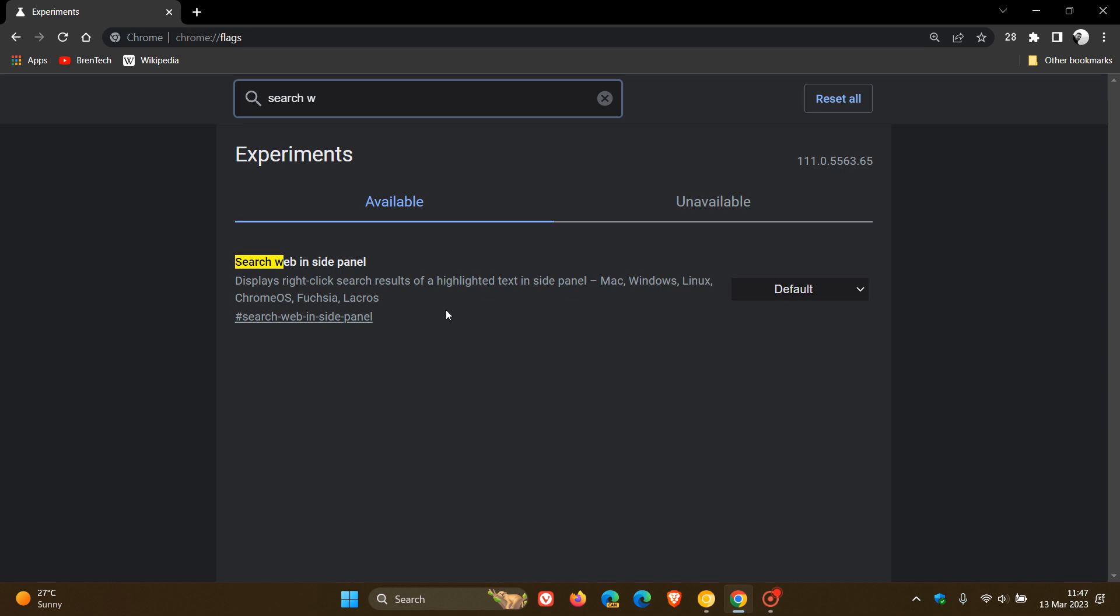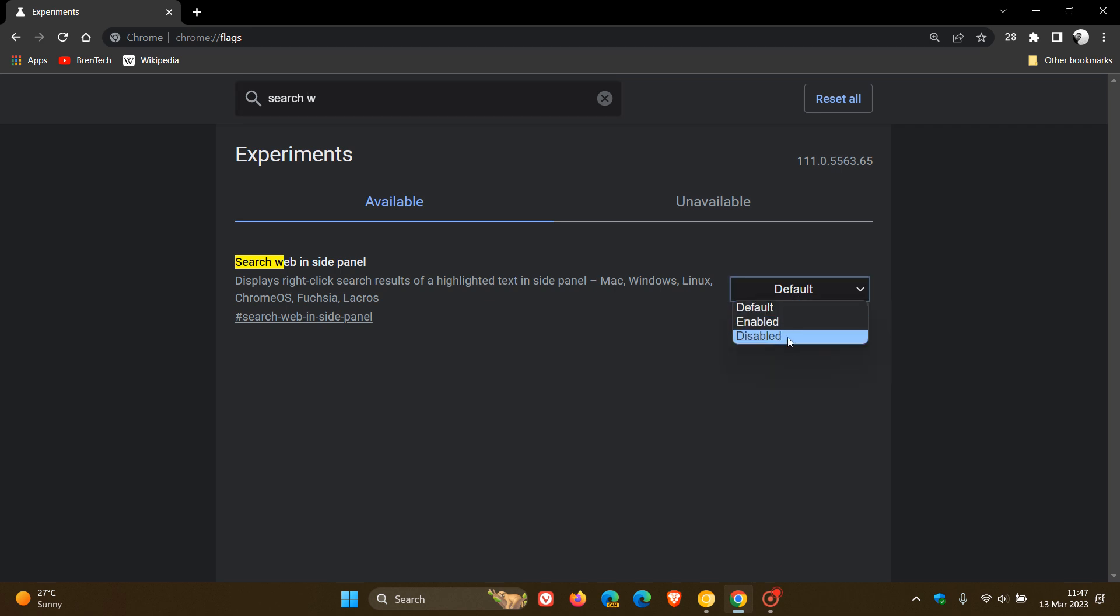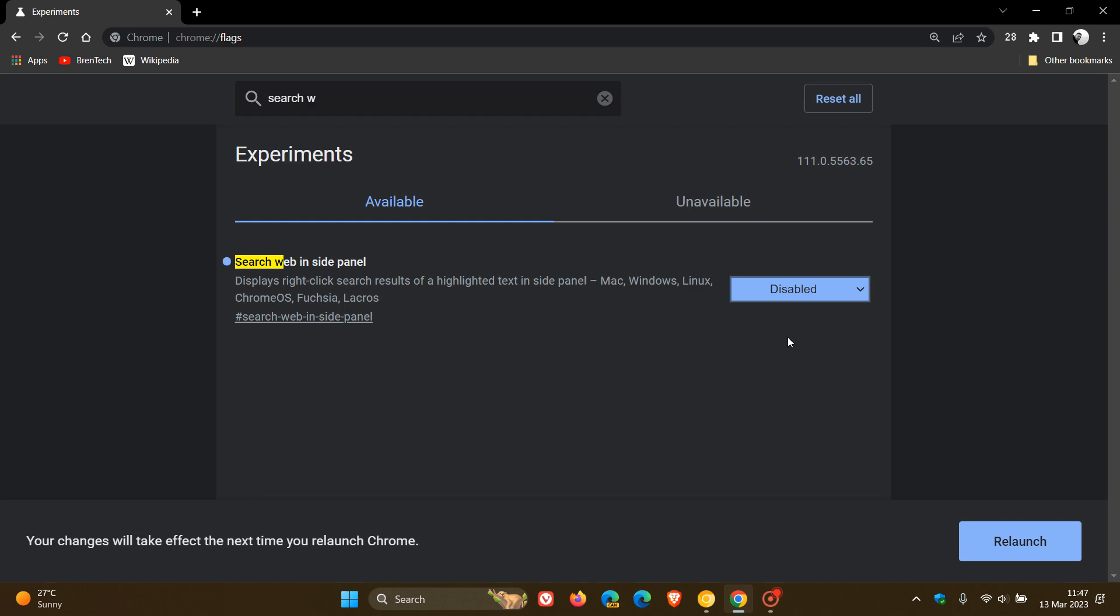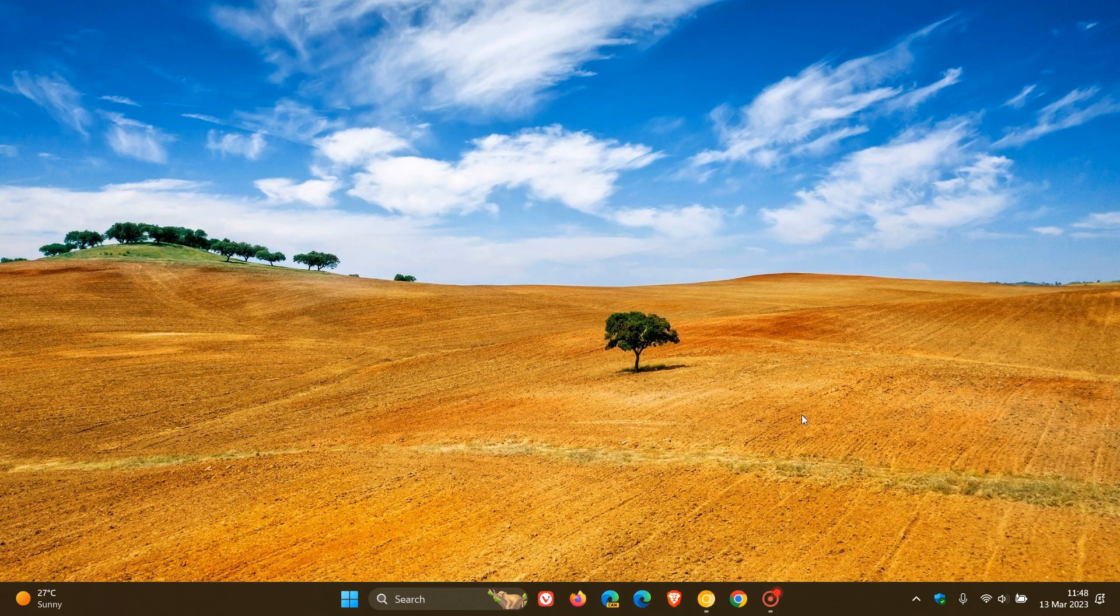displays right-click search results of your highlighted text in site panel. Now, this has kind of got something to do with the site panel, but nonetheless, if you do disable this in the stable version of Google Chrome, and also the preview versions, and you relaunch the browser